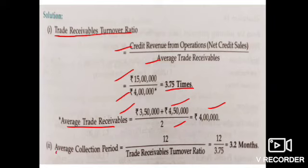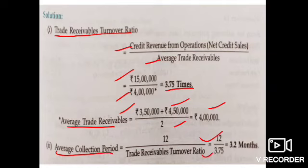Average collection period = number of months in a year / trade receivable turnover ratio = 12 / 3.75 = 3.2 months. This is our average collection period. These were the illustrations related to the trade receivable turnover ratio.